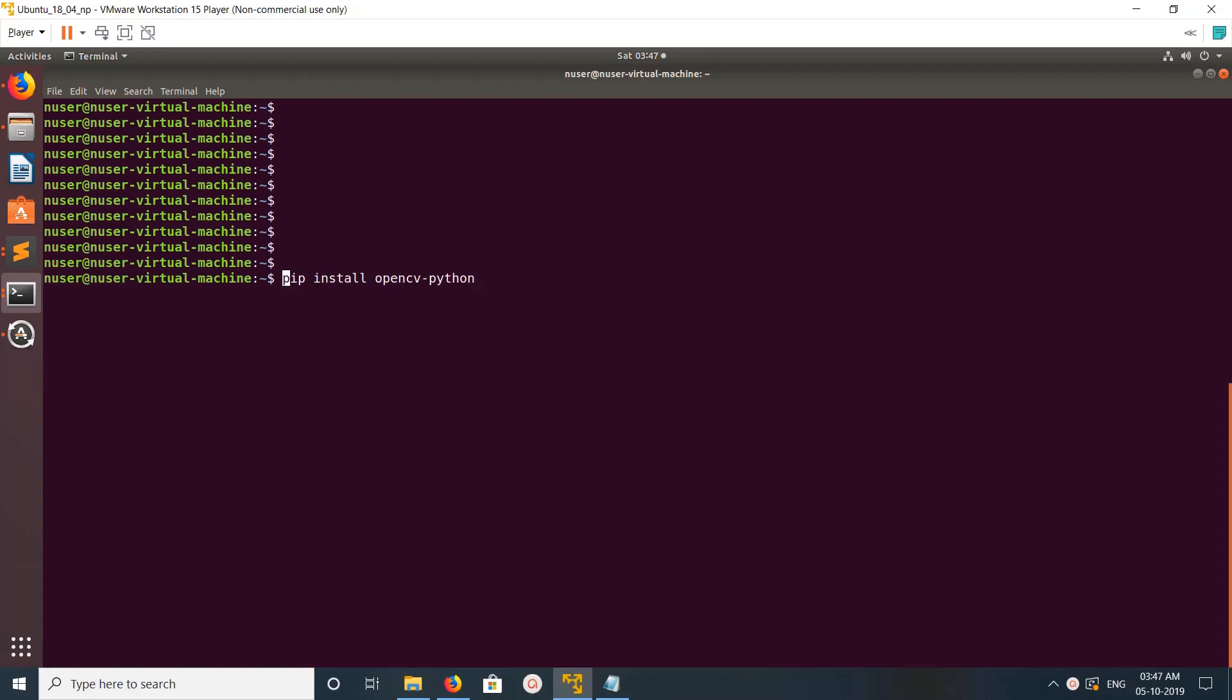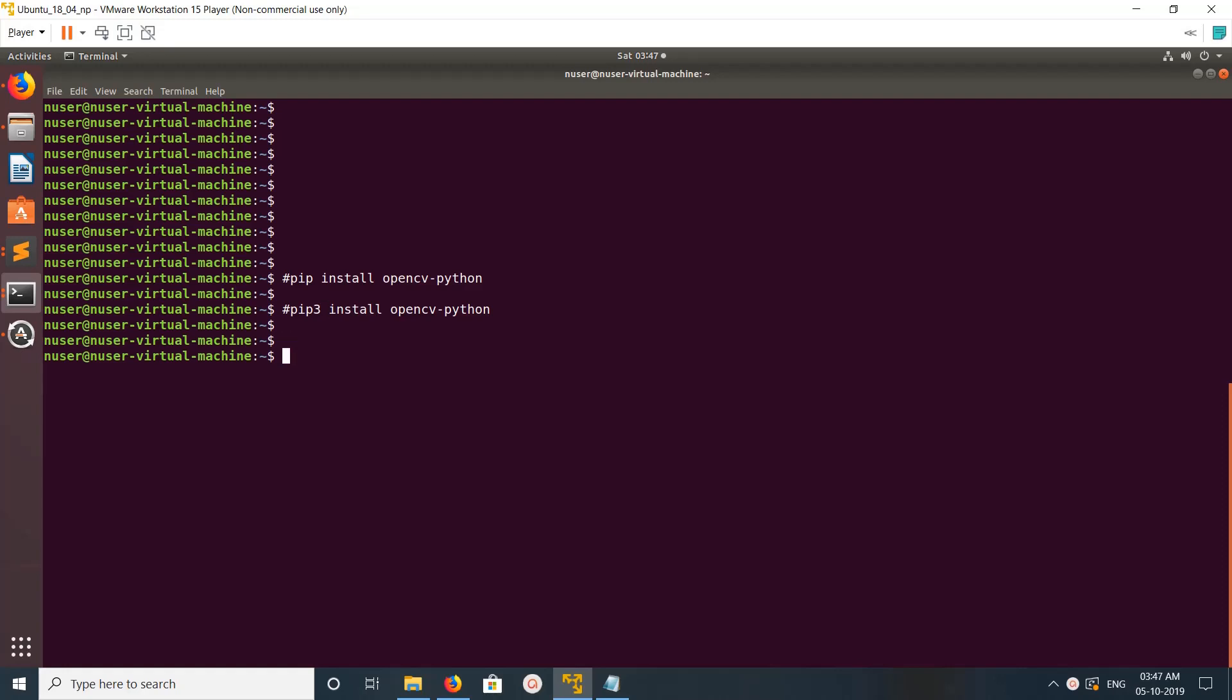If you want to install OpenCV for Python 3, you can run this command: pip3 install opencv-python. Okay, so first let me install OpenCV for Python 2.7.